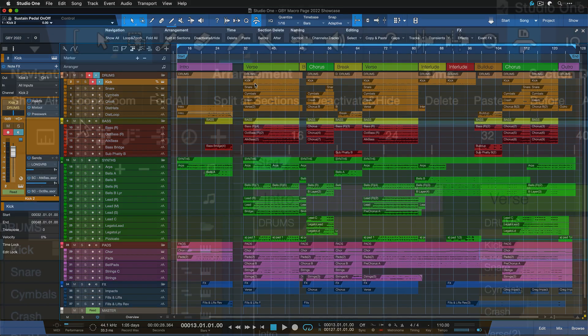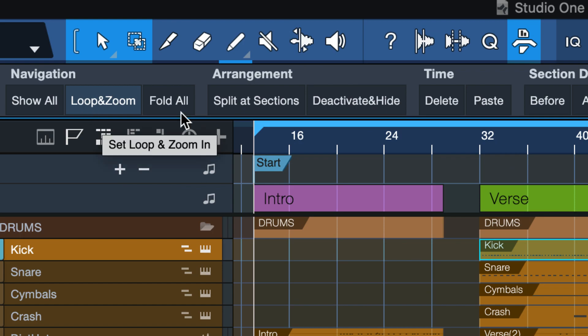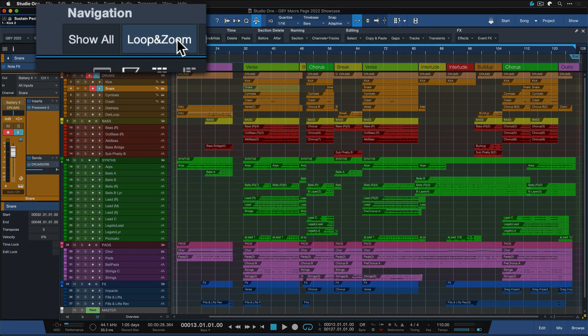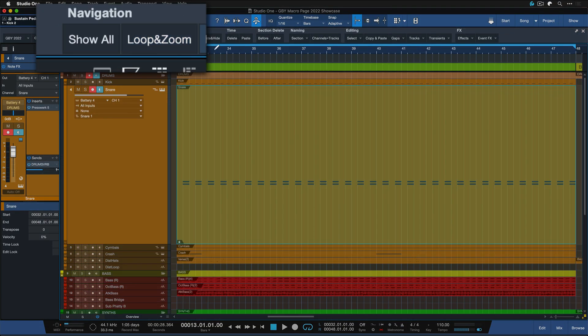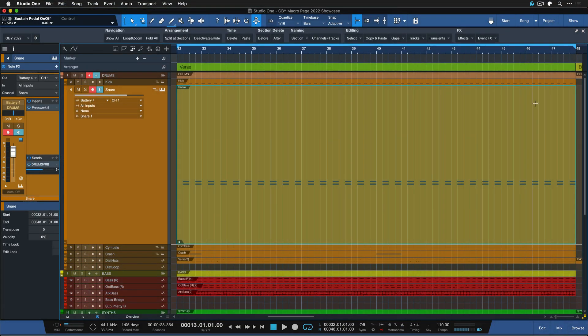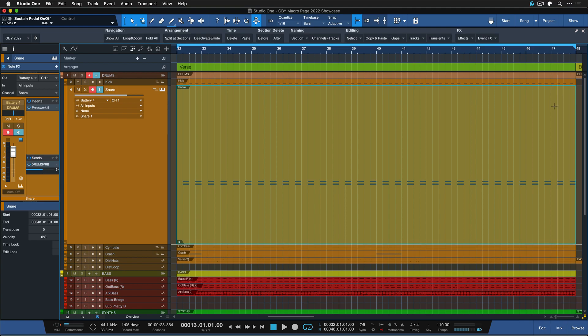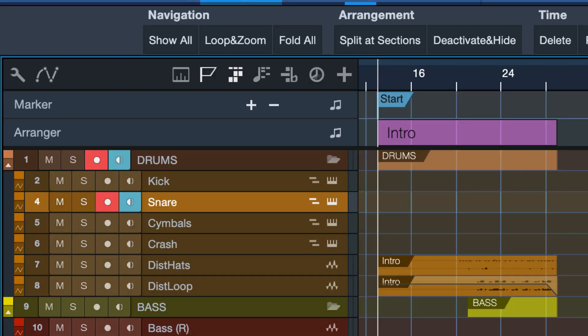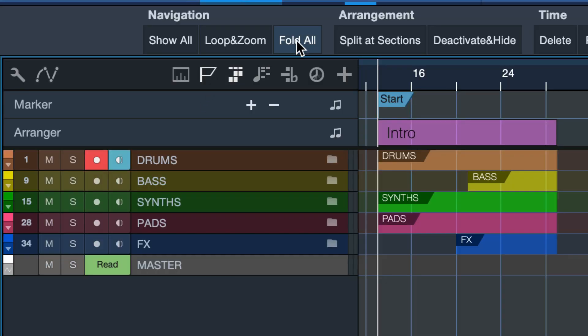We can also use loop and zoom. If you have a selection here you can click that, it's going to set your loop range to the selected event or events and put that into horizontal and vertical focus as well. If you trigger that again it takes you straight back to your previous zoom state. If you have a lot of folders expanded, then the fold all command can also be very useful to just regain a clean overview of your song as a whole.